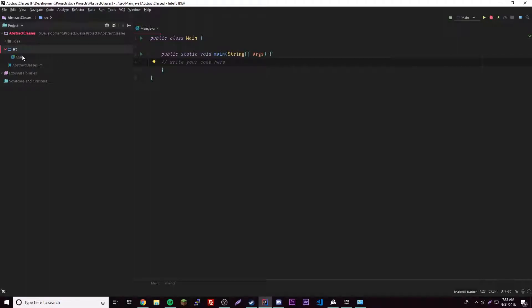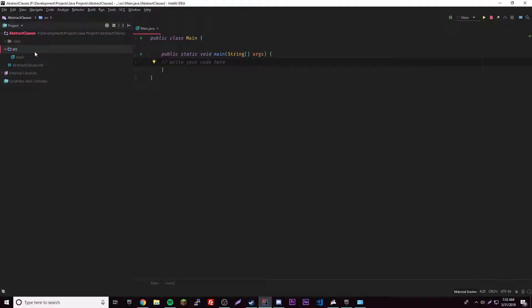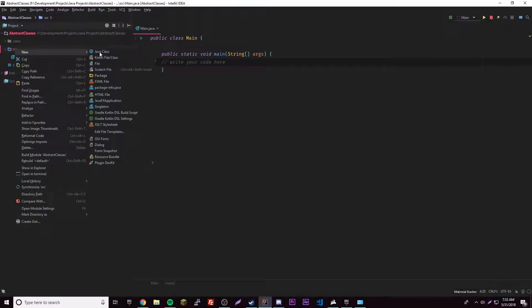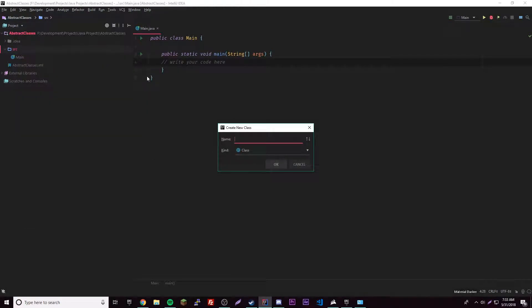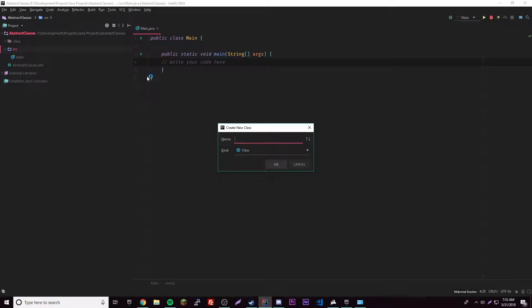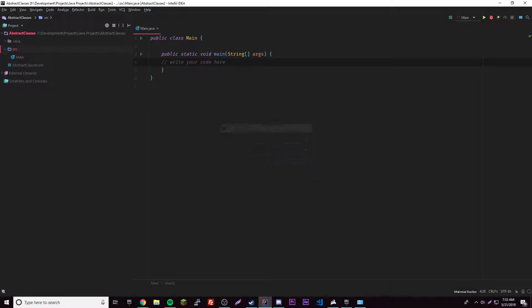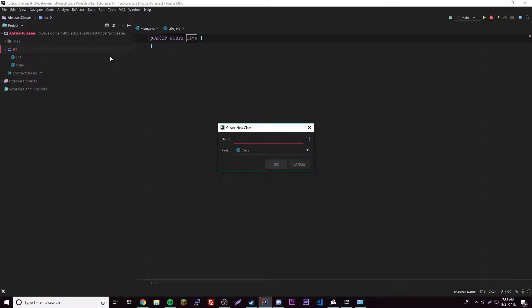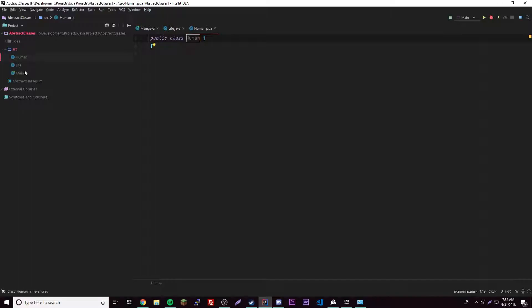Let's go ahead and create a new Java class. I'll just call it Life - that'll be your superclass. Then we'll have a subclass of Human. Okay, so Human will obviously extend Life.